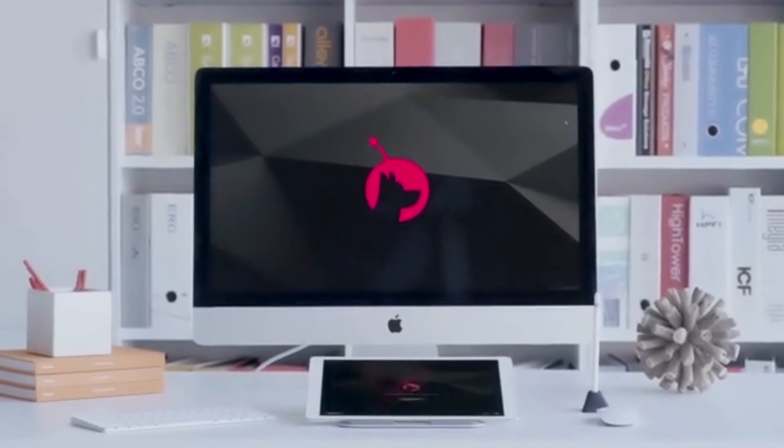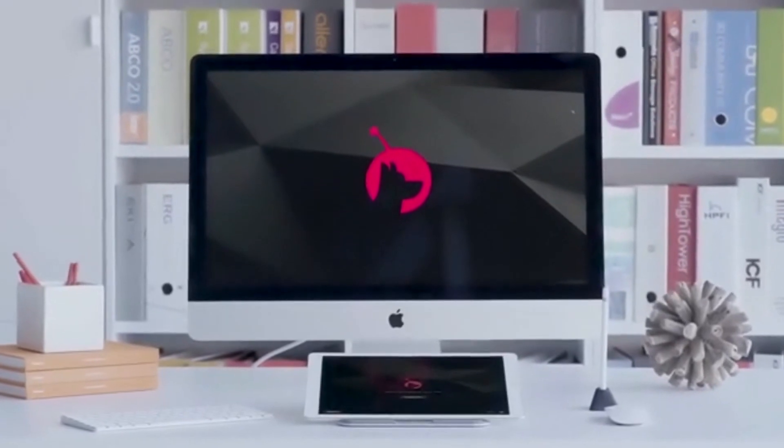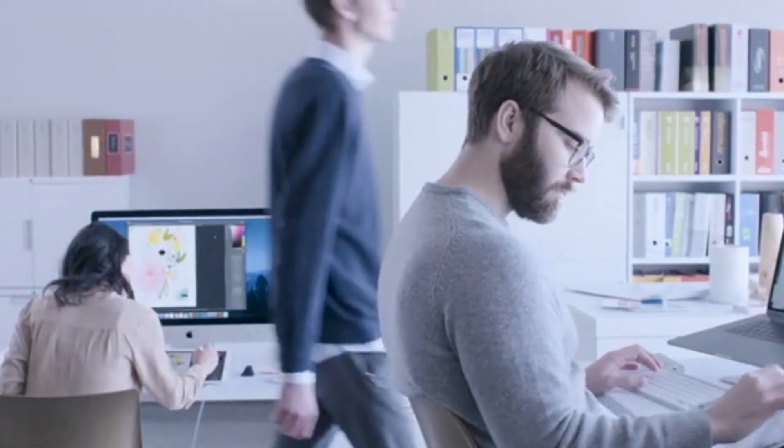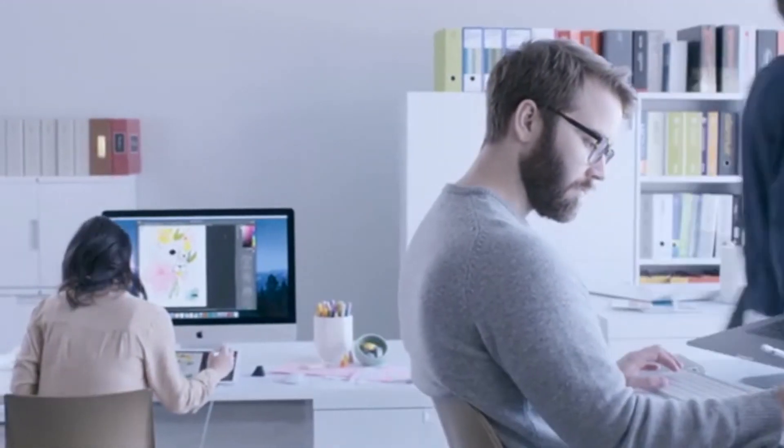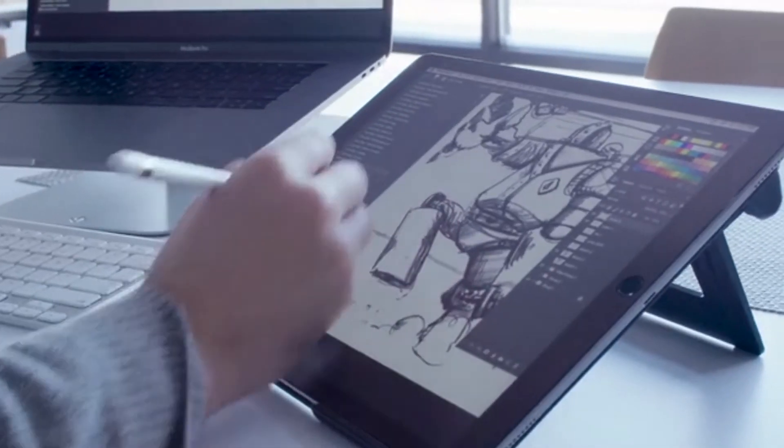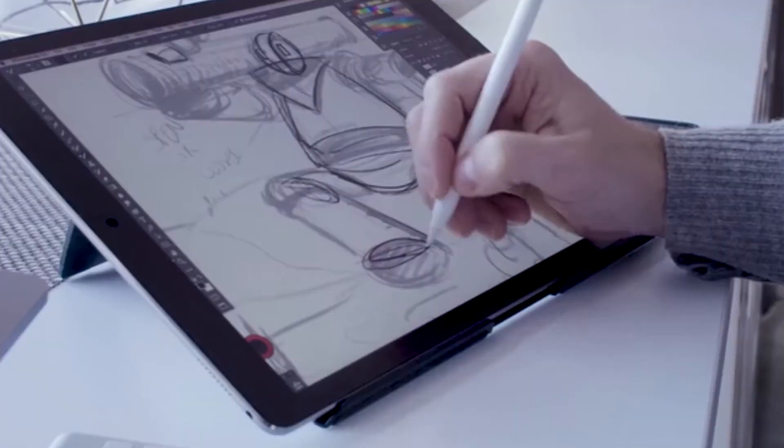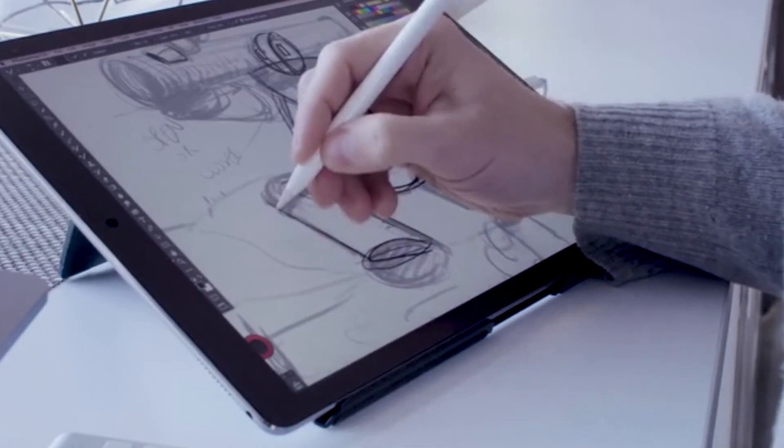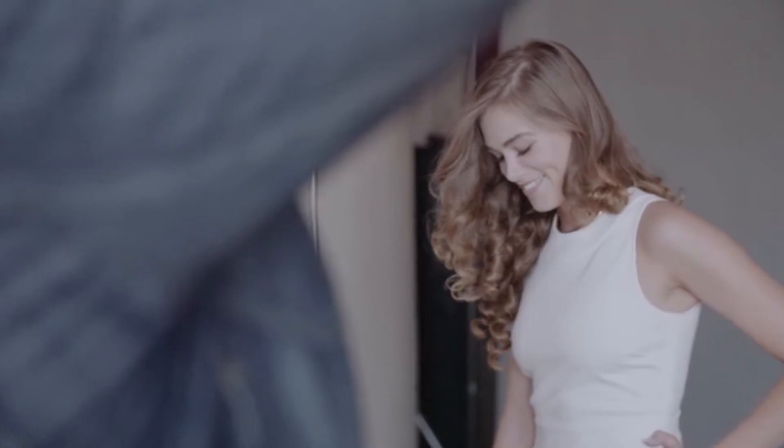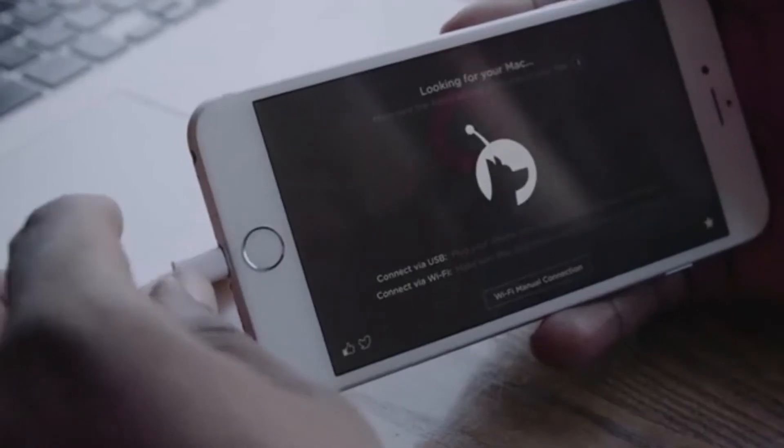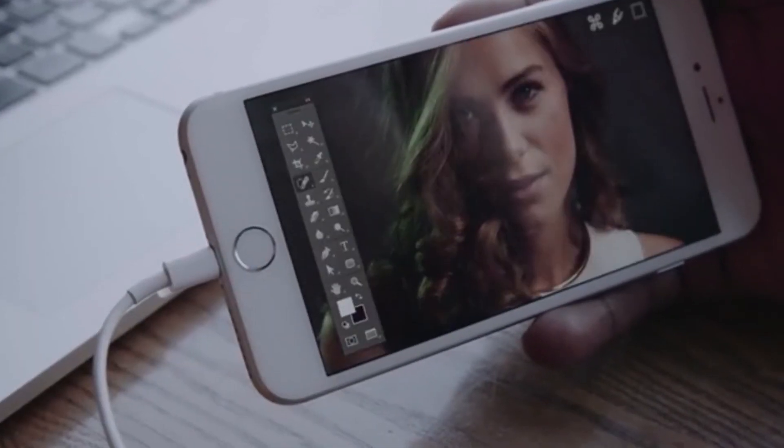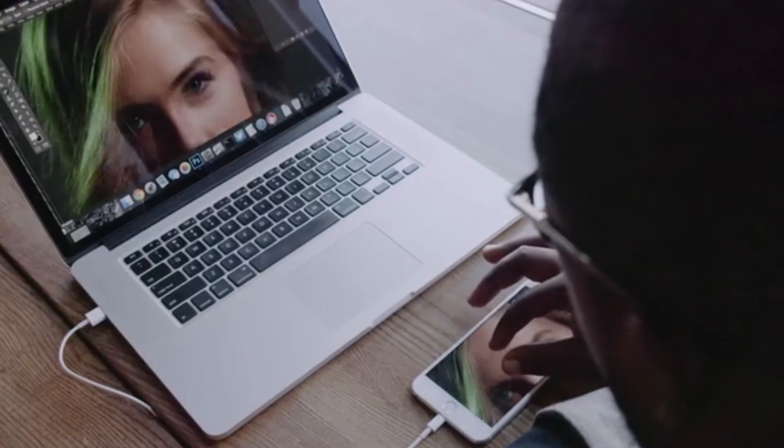Designed and developed by the creators of Astropad, the award-winning drawing app used by major animation studios and product design firms across the globe, LUNA carries the same quality and performance that's been delivered to their tens of thousands of customers.